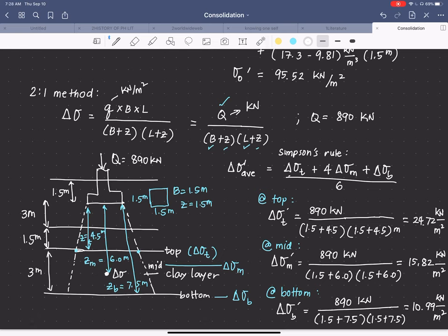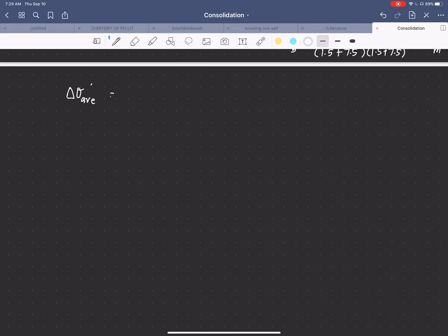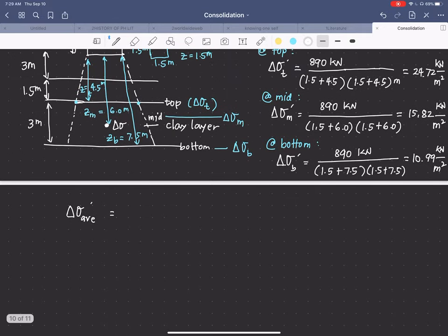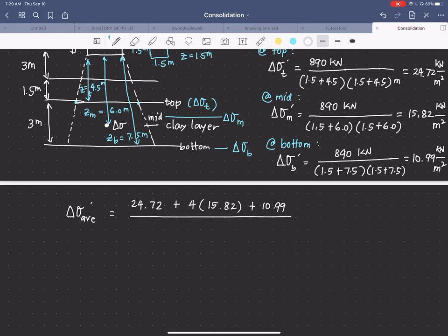After obtaining Δσ at the top, mid, and bottom of the clay layer, we apply Simpson's rule: Δσ_avg = (24.72 + 4 × 15.82 + 10.99) / 6. Calculating this gives Δσ_avg = 16.5 kN/m². All parameters are now determined.